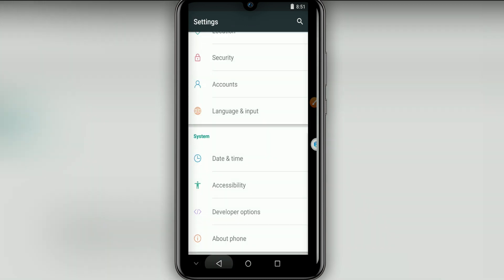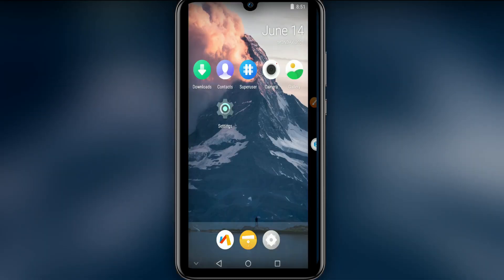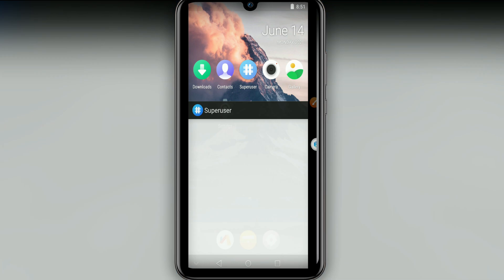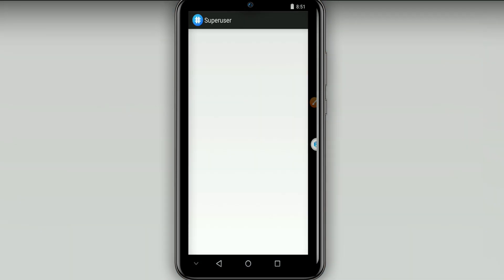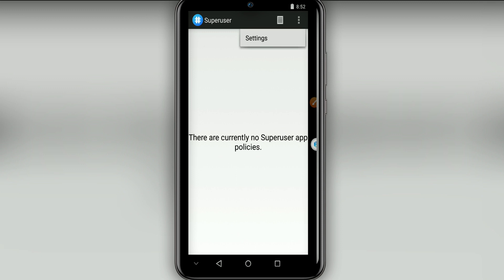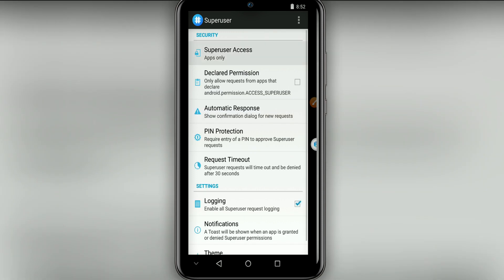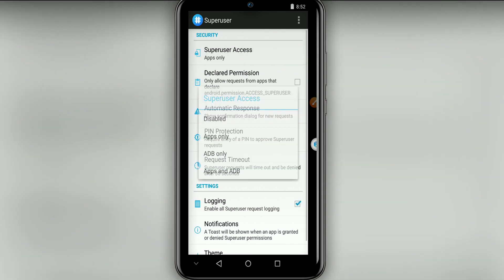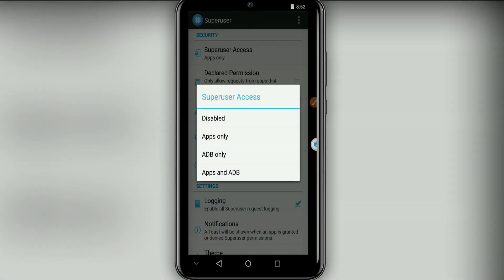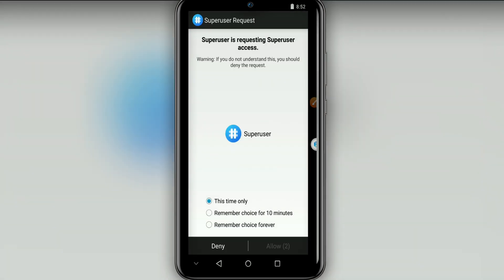I'm going to teach you how to enable root access here on this MS Pro ROM. We're going to click on the super user icon, then click on settings, and click on super user access and click on apps and ADB.